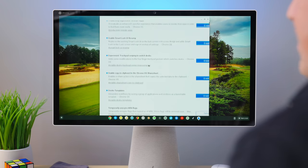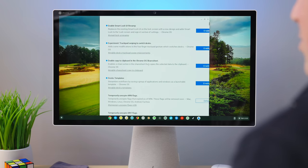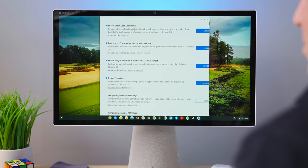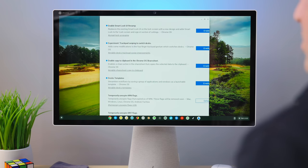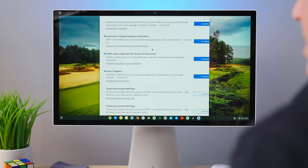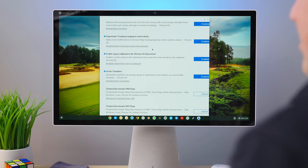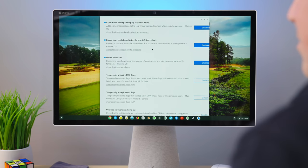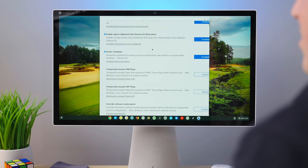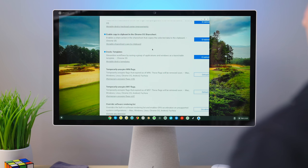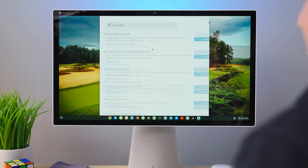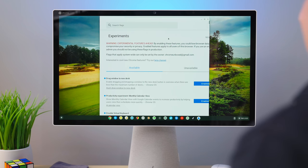So we have the app launcher productivity experiment, app launcher animation. We talked about those in a previous video, but they are part of a new thing that is working now, which is the ability to reorder your apps. We're going to talk about that in just a second. Then we have the smart lock UI revamp. It's the name of the one that we just showed you. We've got trackpad swiping to switch desk. Again, this is going to be in the trackpad part of the video. Enable copy to clipboard in the Chrome OS share sheet and then desk templates.